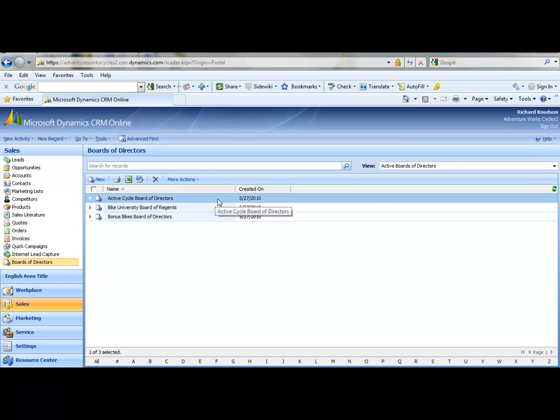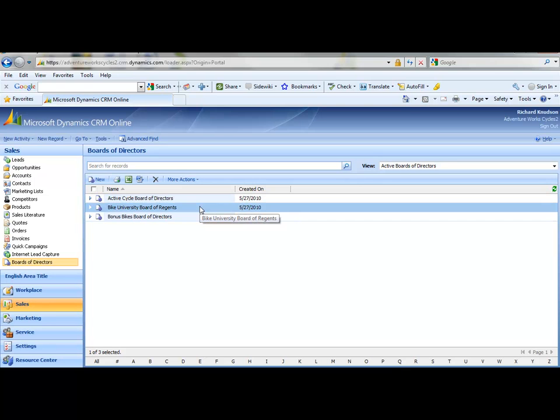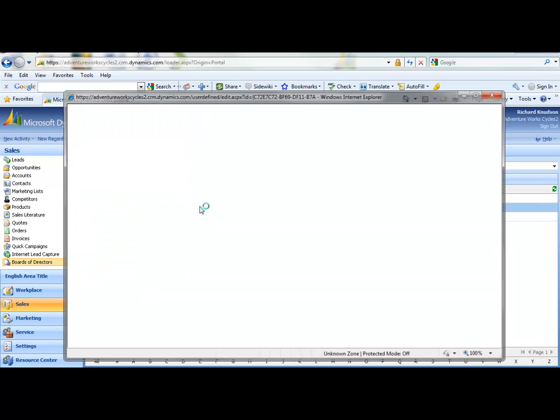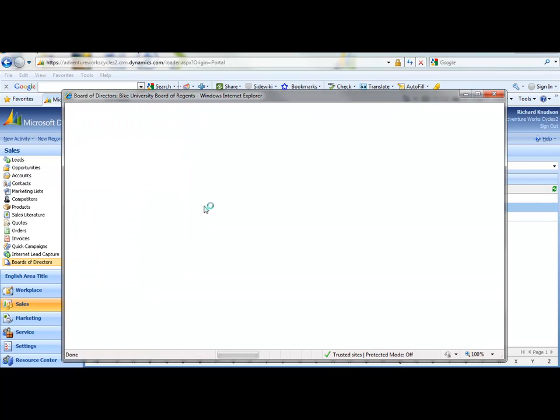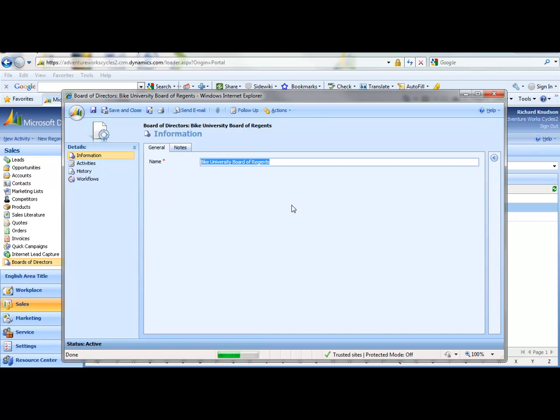You can see I've already created a few sample records, but if I open up one of their forms, you'll see there's not much here yet other than the name. And in particular, there's no way yet to associate a contact with a board. So that's what I'll show you how to do now.